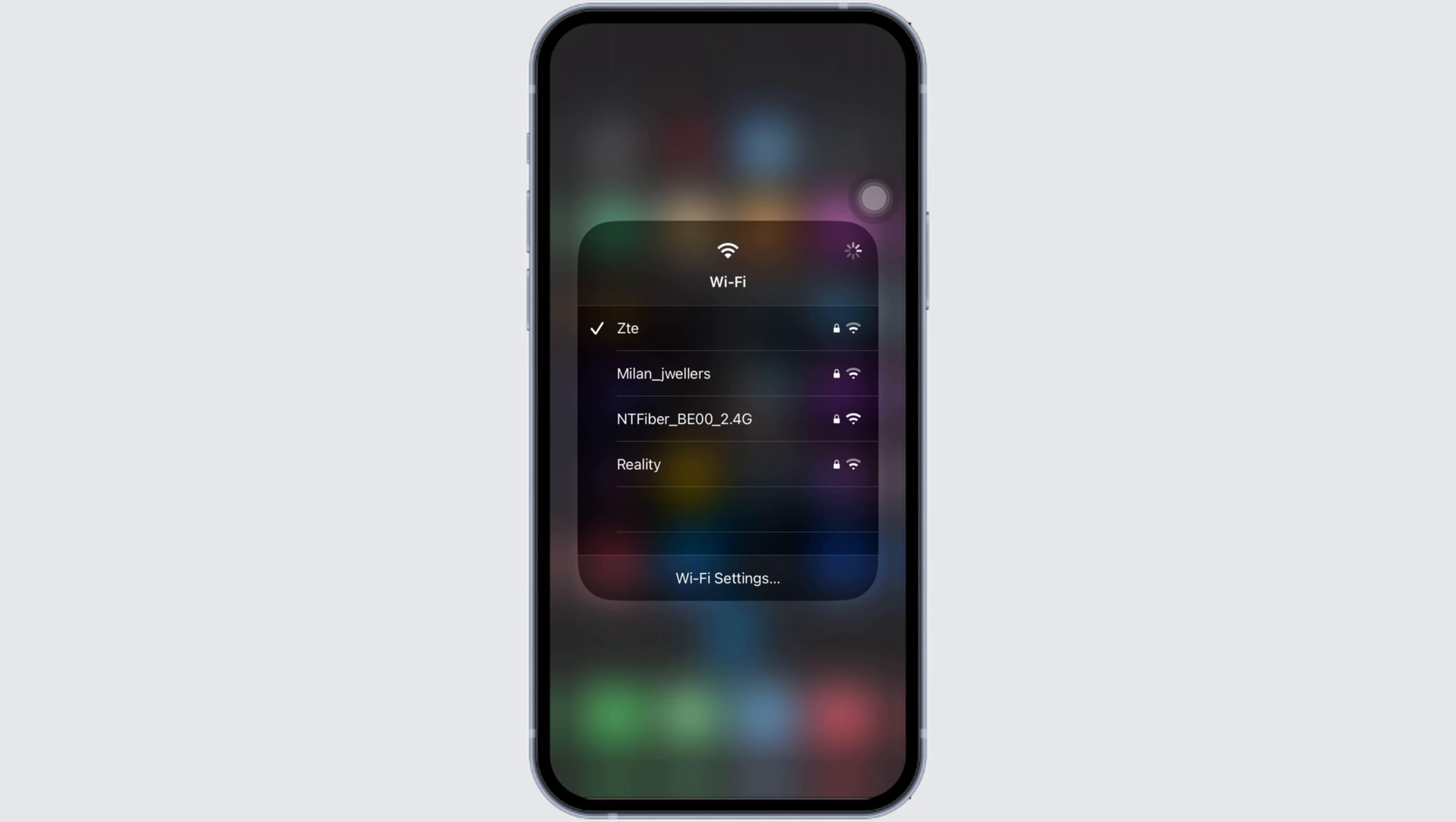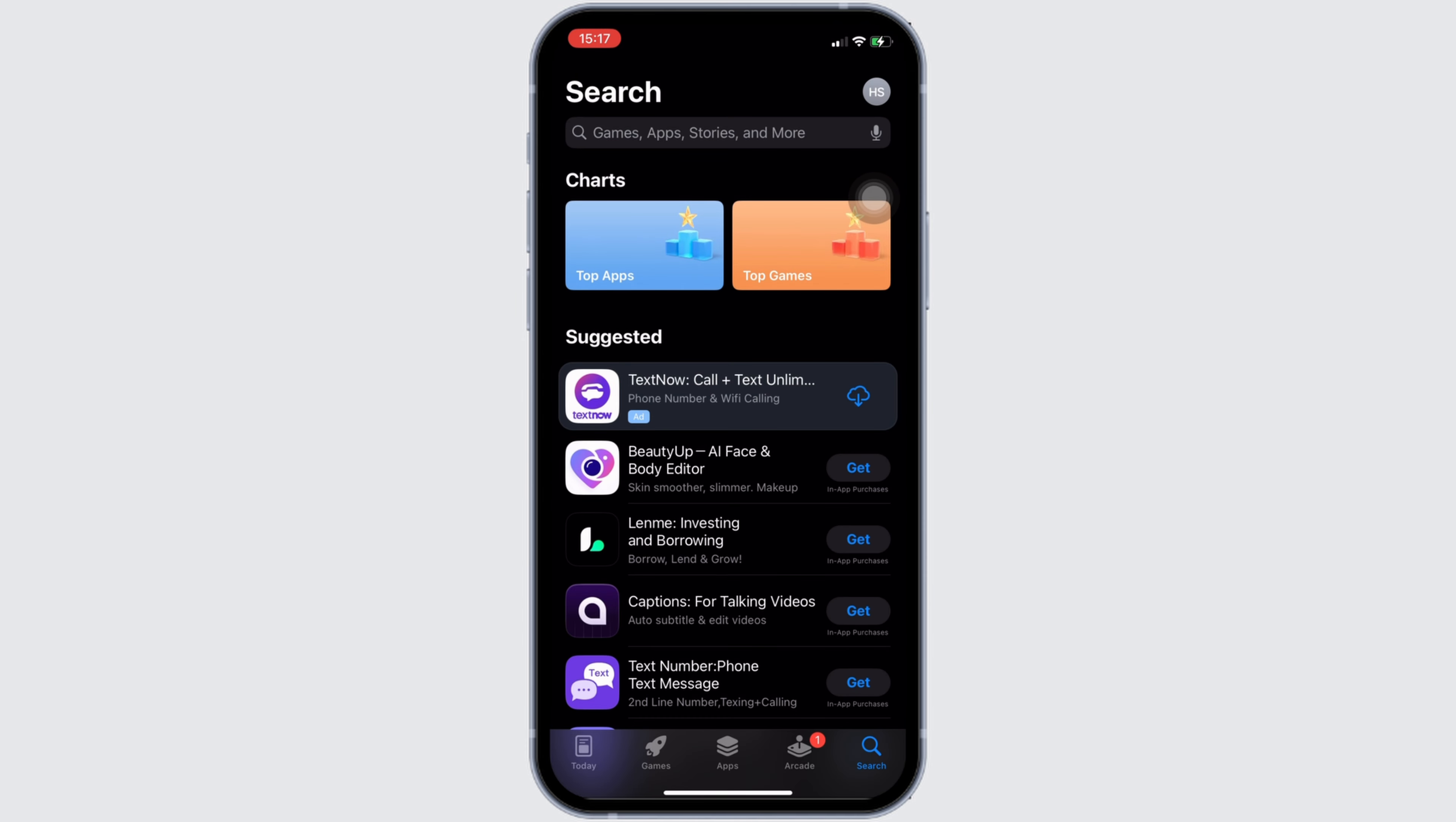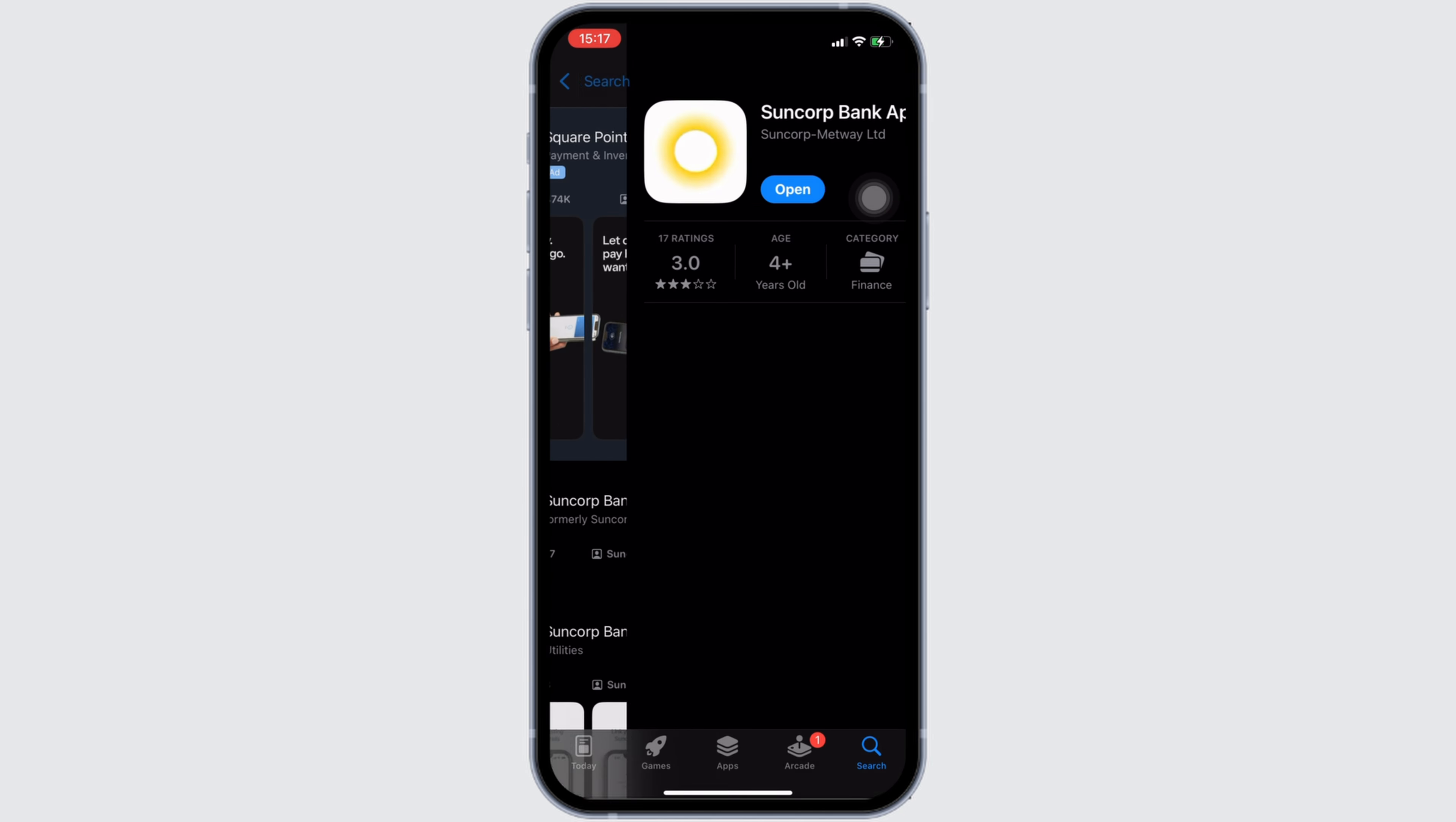Once your connection is stable enough, the next thing you want to do is head over to your App Store. Here in the search bar, search for the application Suncorp. Move into this app.